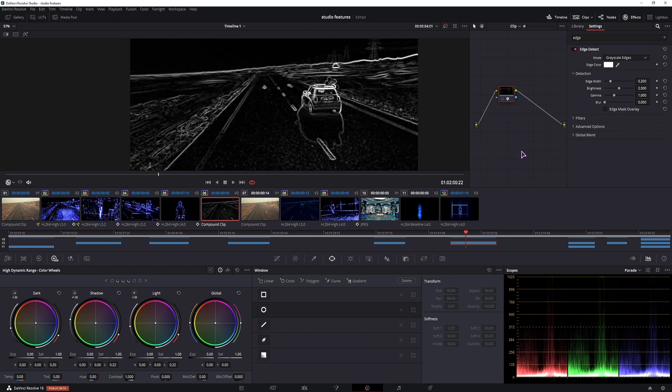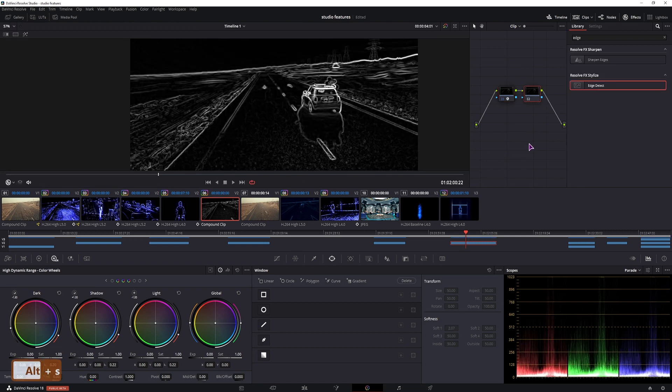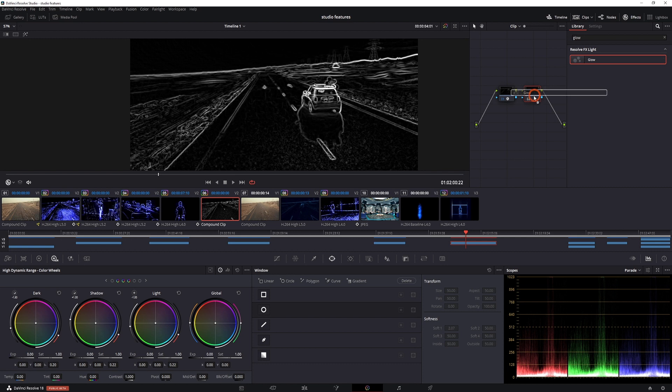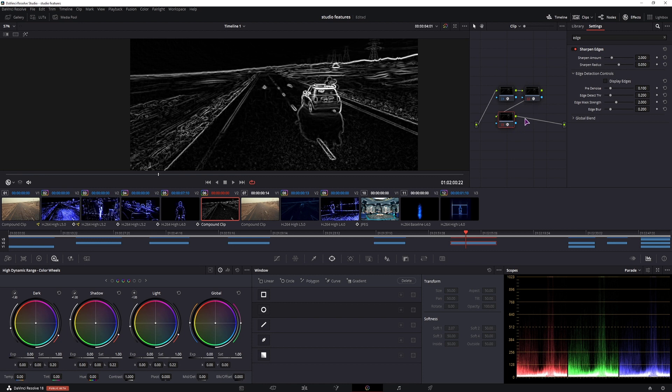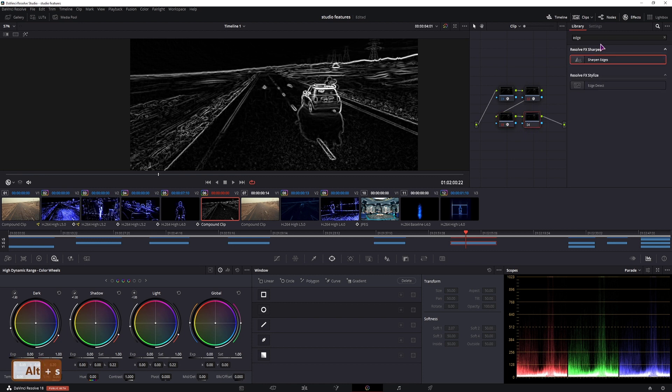Then we can make a serial node, Alt-S, make a glow effect, make a new serial node, we'll do sharp edges, and then we'll add another serial node and make another glow node.